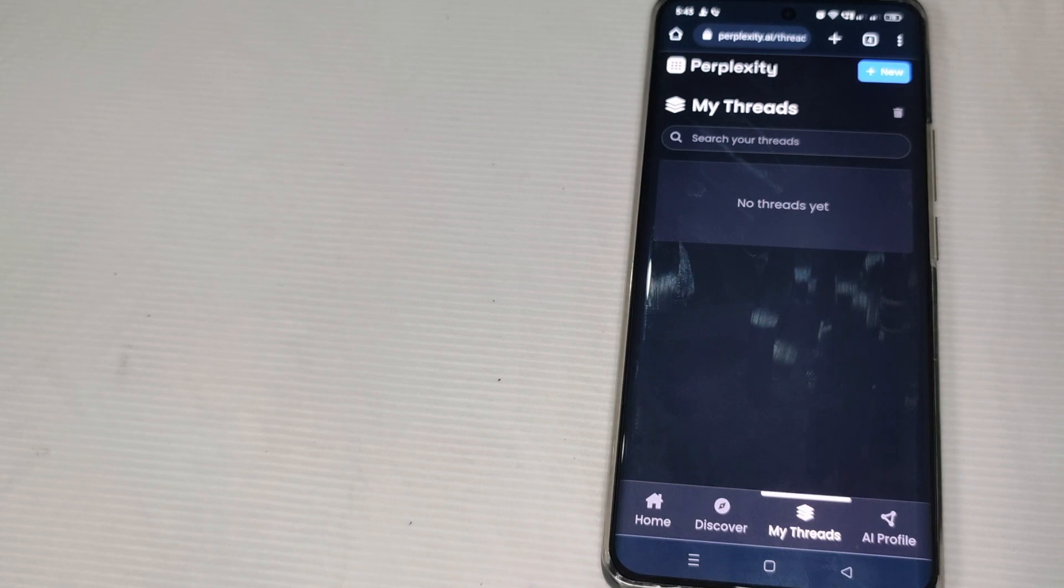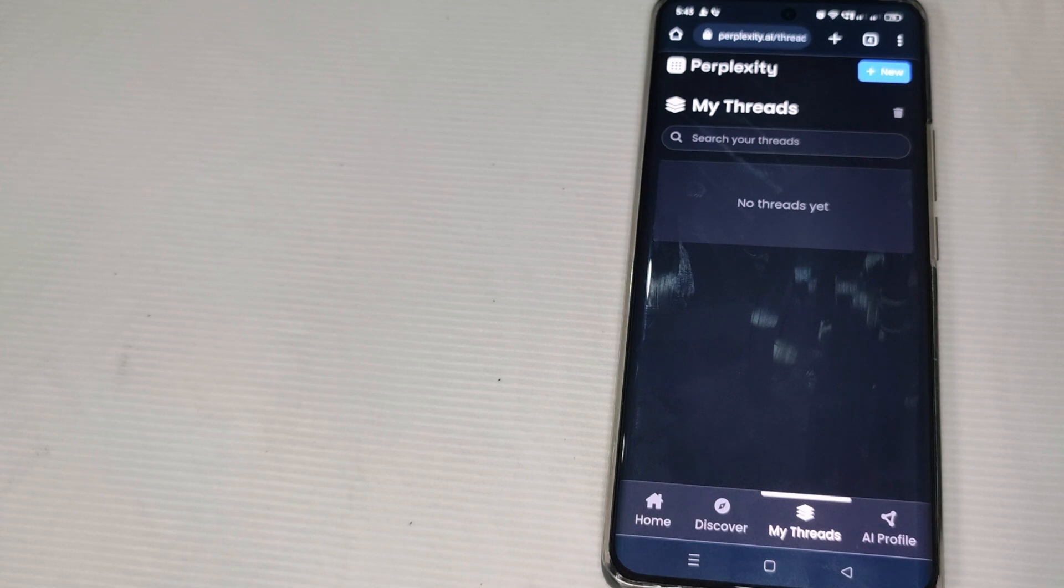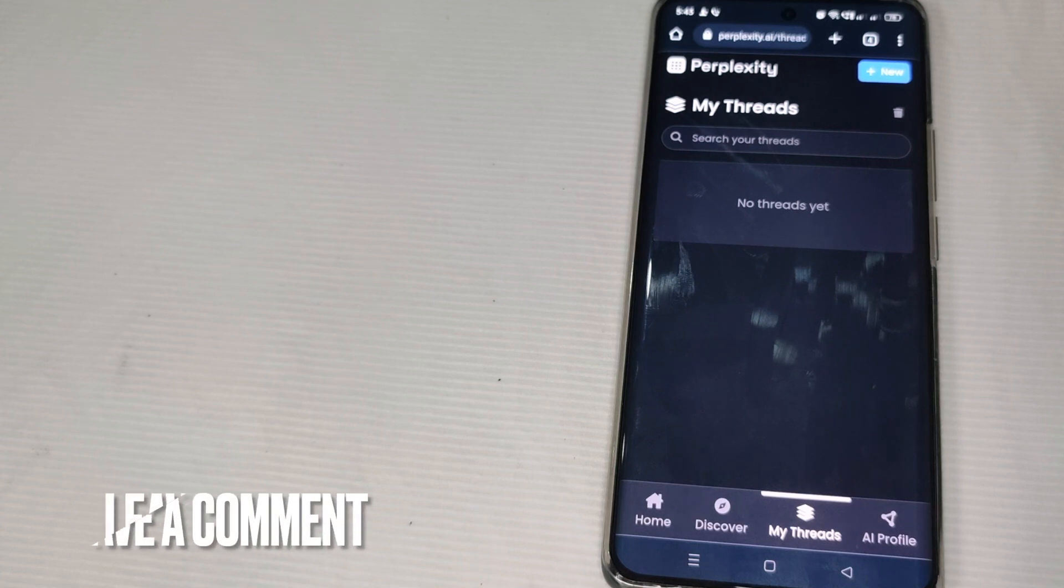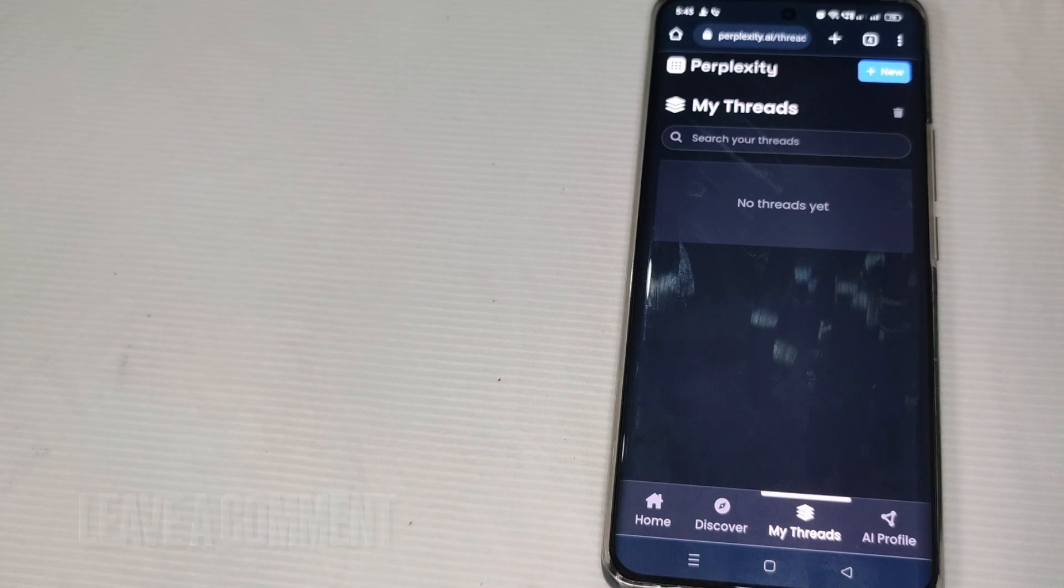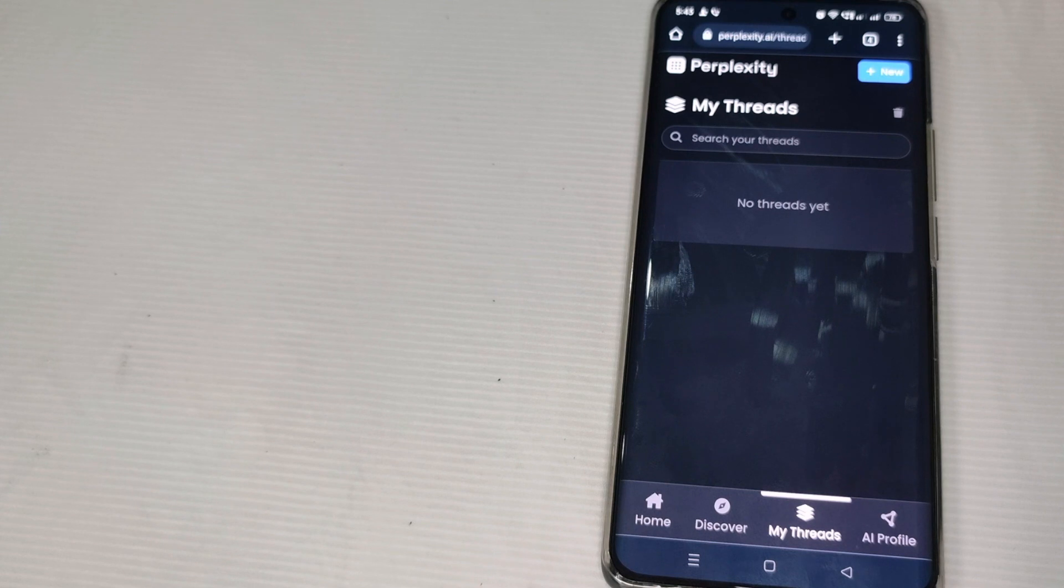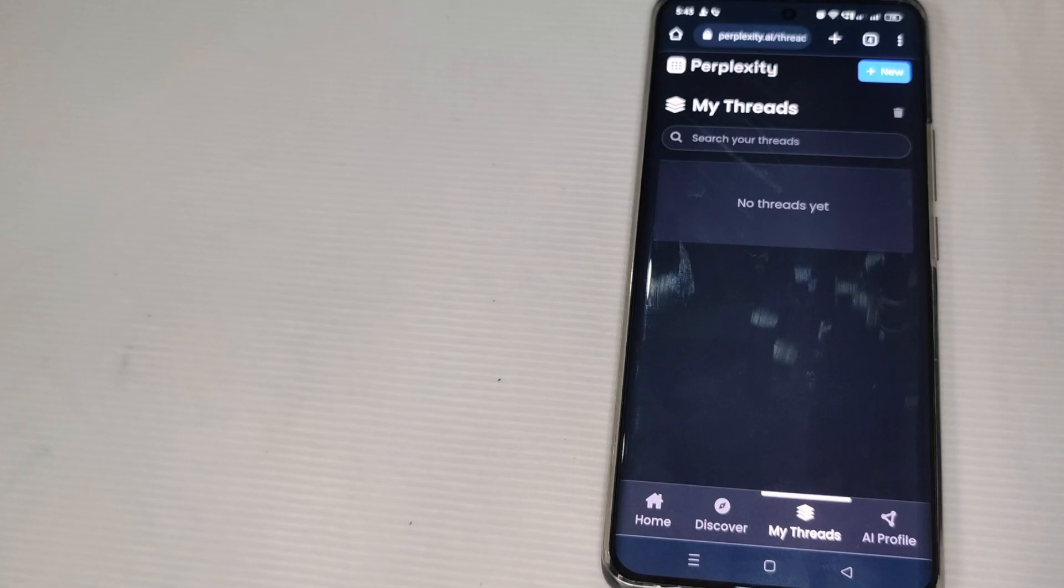So if you want to know how to delete history in Perplexity AI, that's the easiest way I know. And if you know another way on how to delete search history in Perplexity AI, just leave a comment below and be sure to subscribe for more videos. Bye guys!